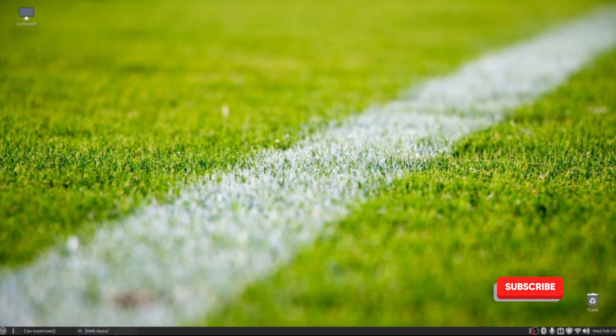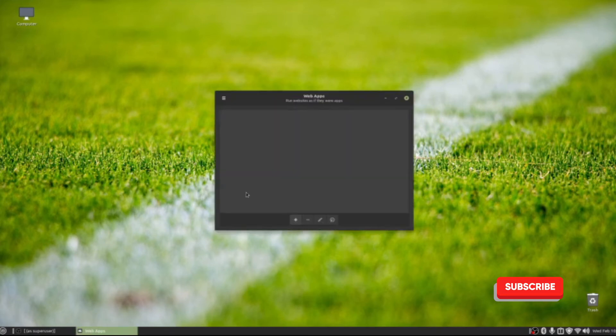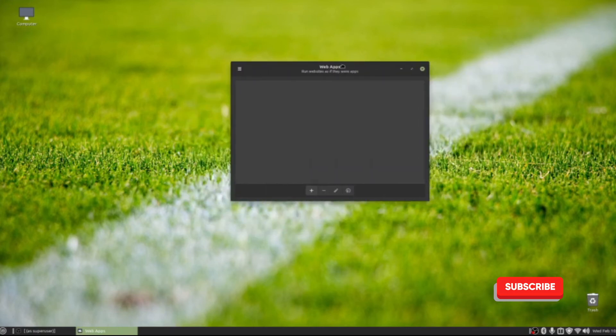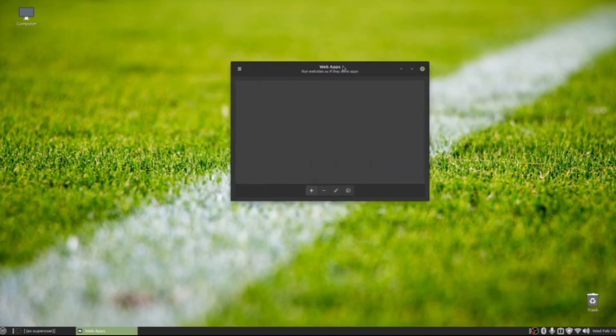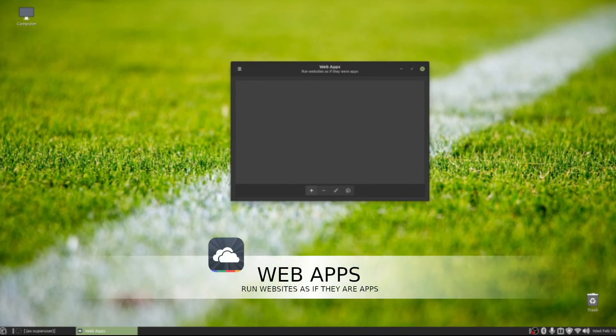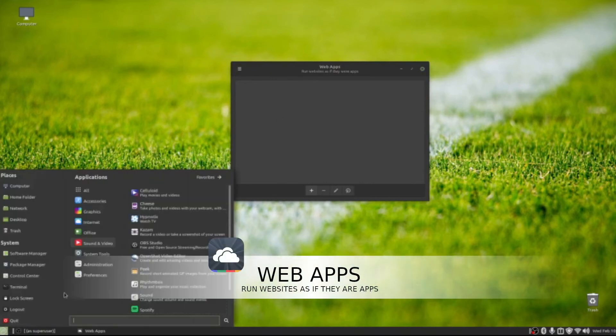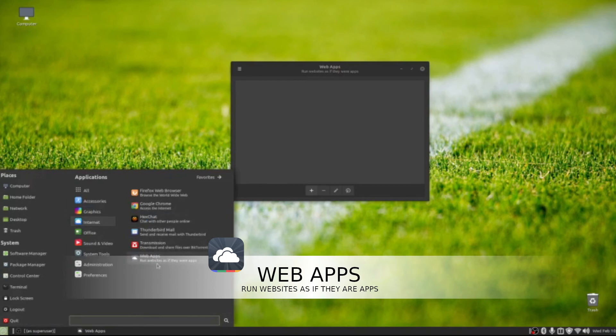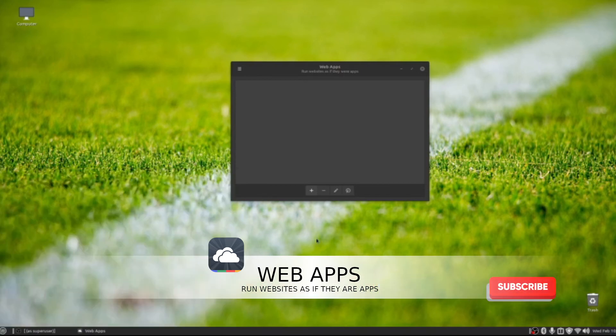The second thing I want to talk about is this little thingamajig here—the Web Apps. To find this, you would go to Internet and you would see Web Apps. It says run websites as if they were apps.